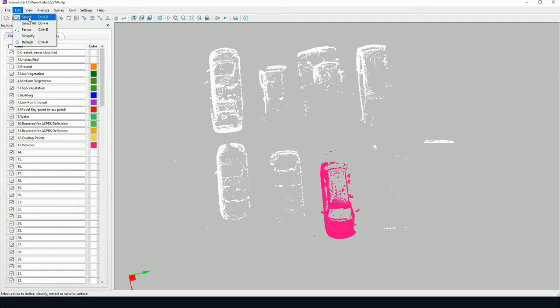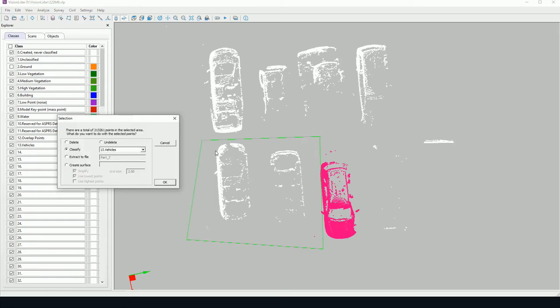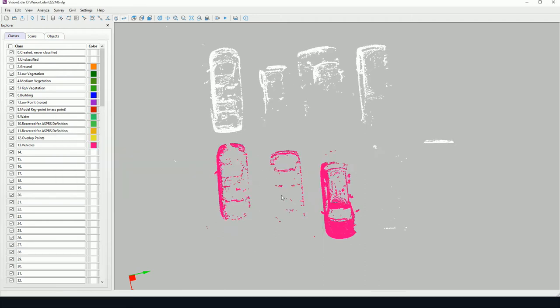I can continue like this. I can use my selecting by left clicking my polygon box and right clicking to close. And here classify will remember and I can classify directly to the vehicle class.